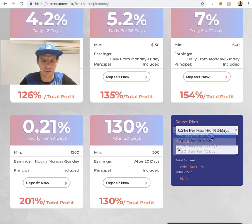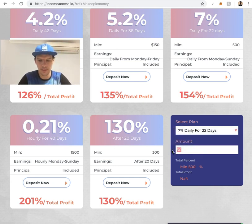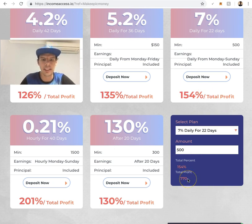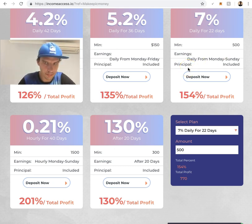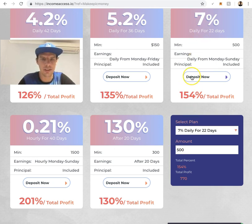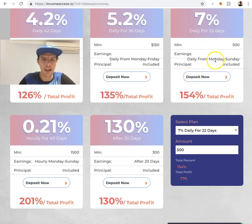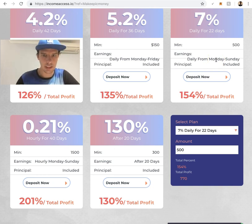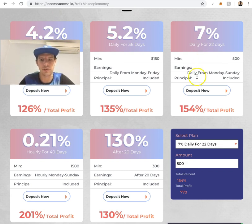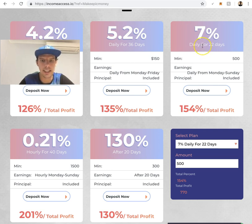Minimum $500 for the 7% daily plan, and you get total profit of $770. You get paid daily, so it's 7% of your investment paid Monday through Sunday, which is pretty good. Currently I'm getting $70 per day just from my $1000 that's compounding in here.